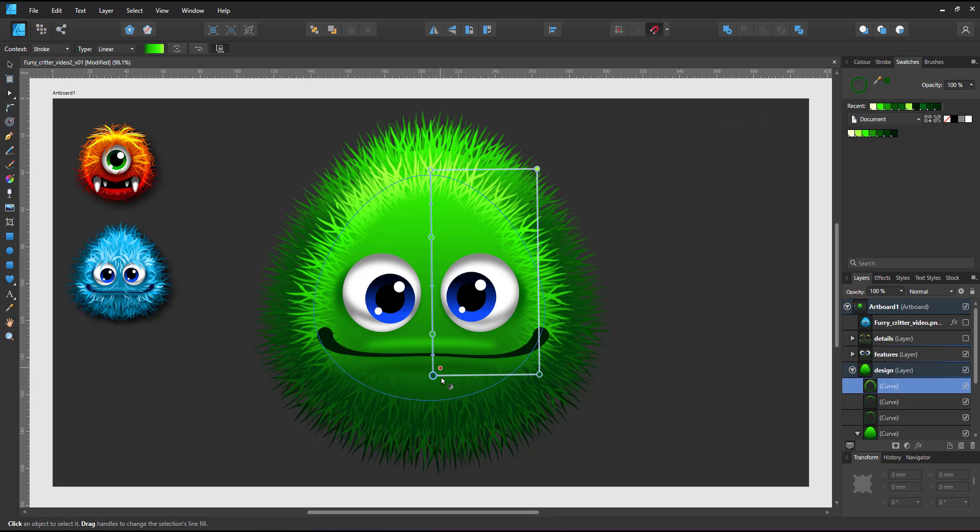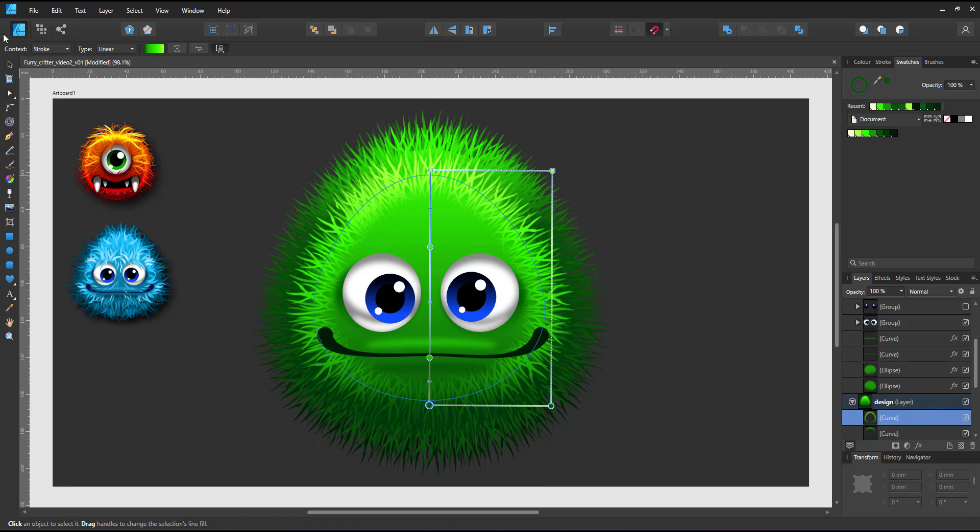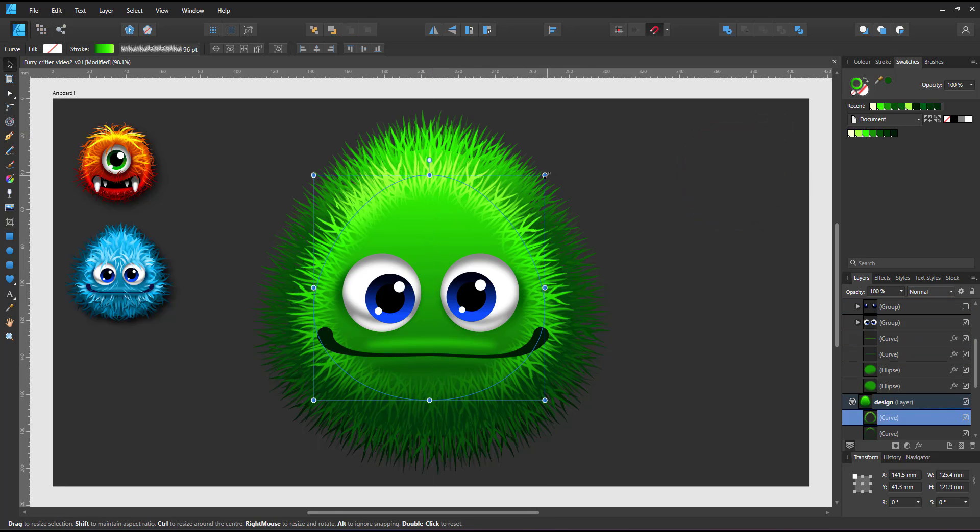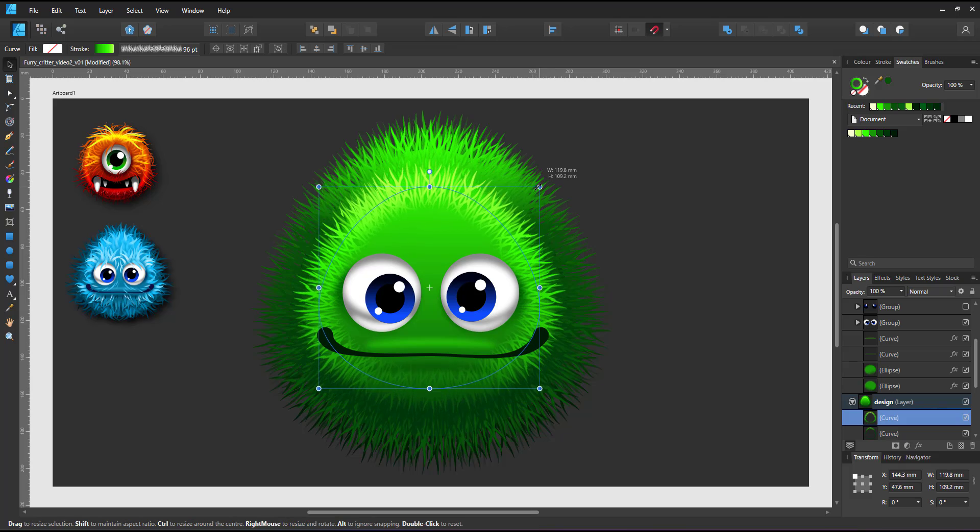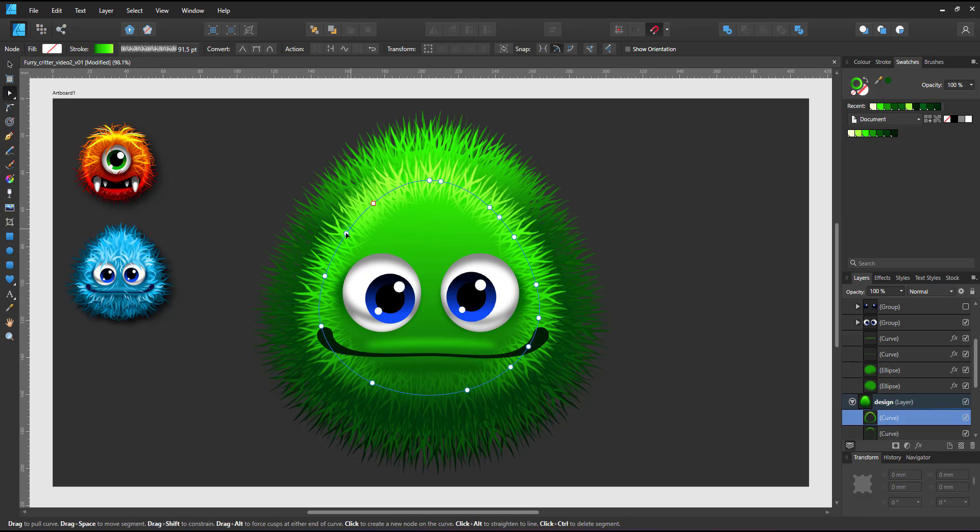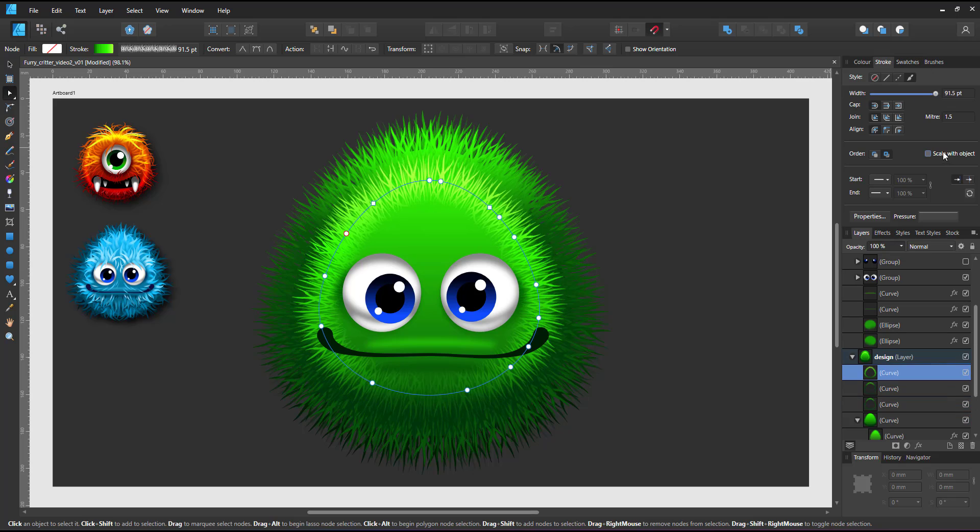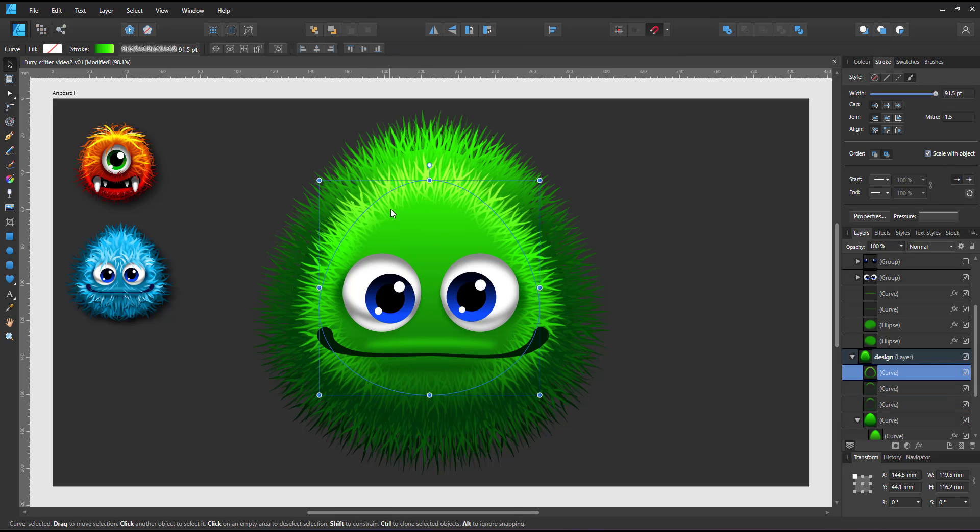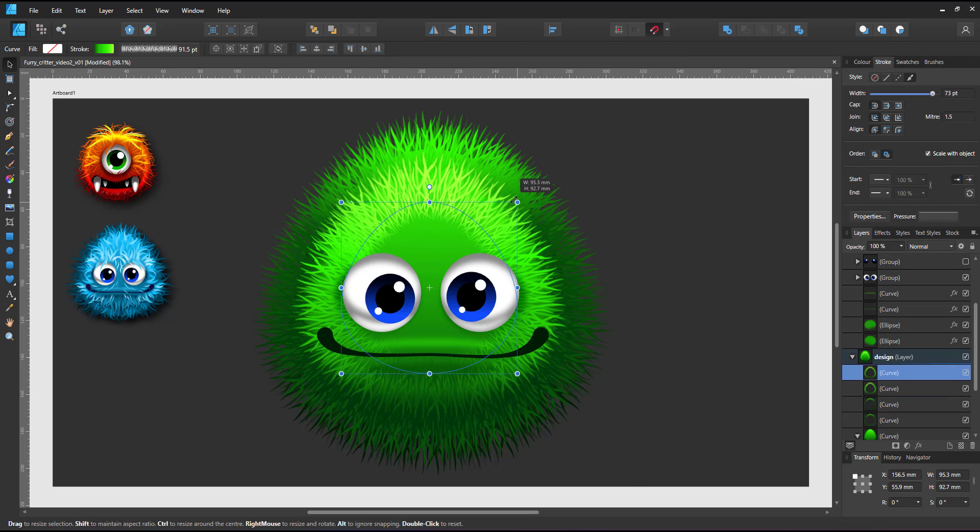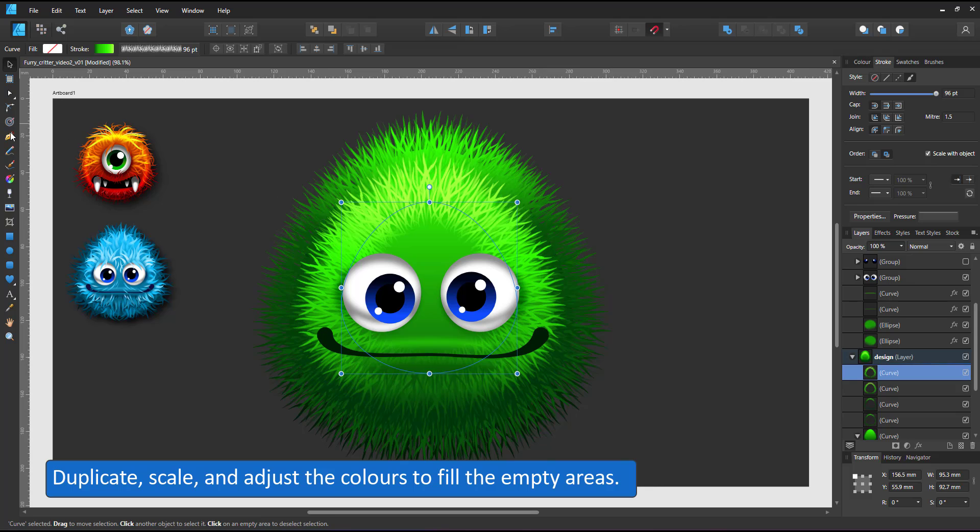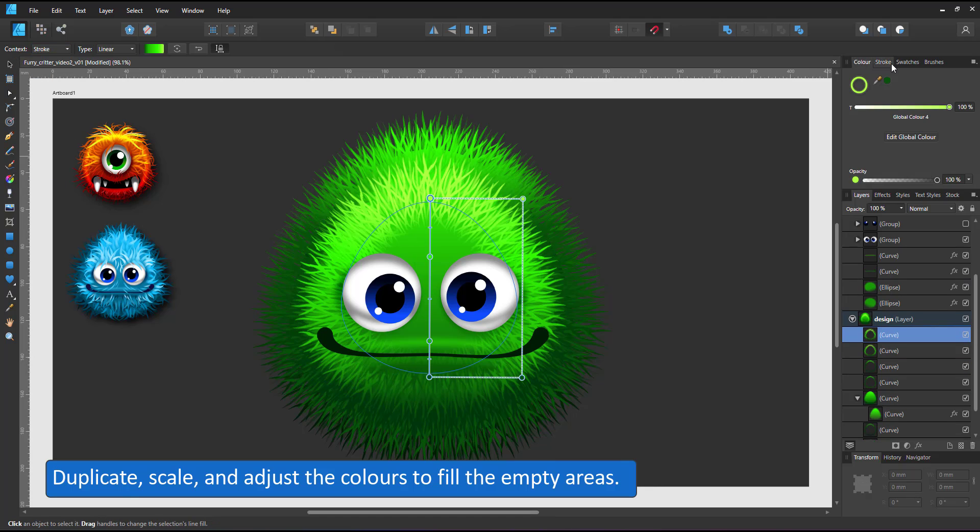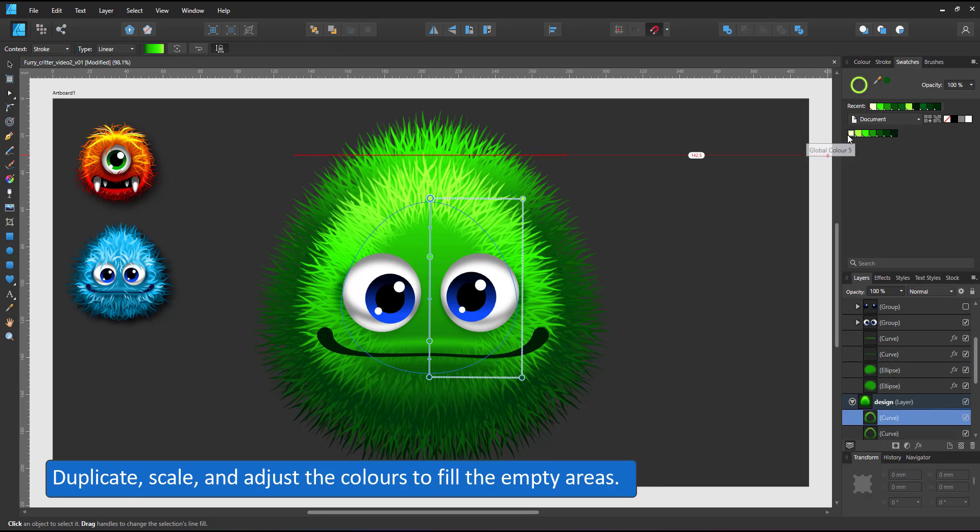As you can see I'm going lighter on the colors for the hair. The gradient now reaches from my lightest green to a mid-green. I change the starting point and duplicate once more. Re-adjust the stroke widths and the gradient to cover most of the body.